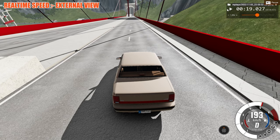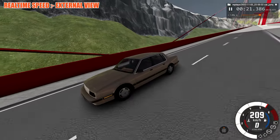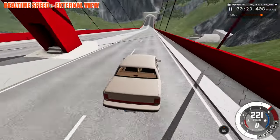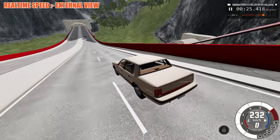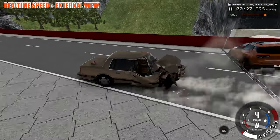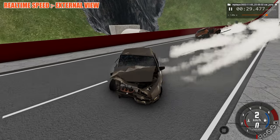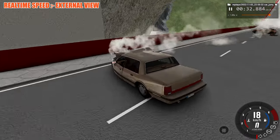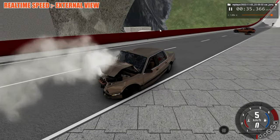Now let's watch the car crash from the external view at real time speed. There's the camera — and impact. Slightly laggy, but we're right enough.